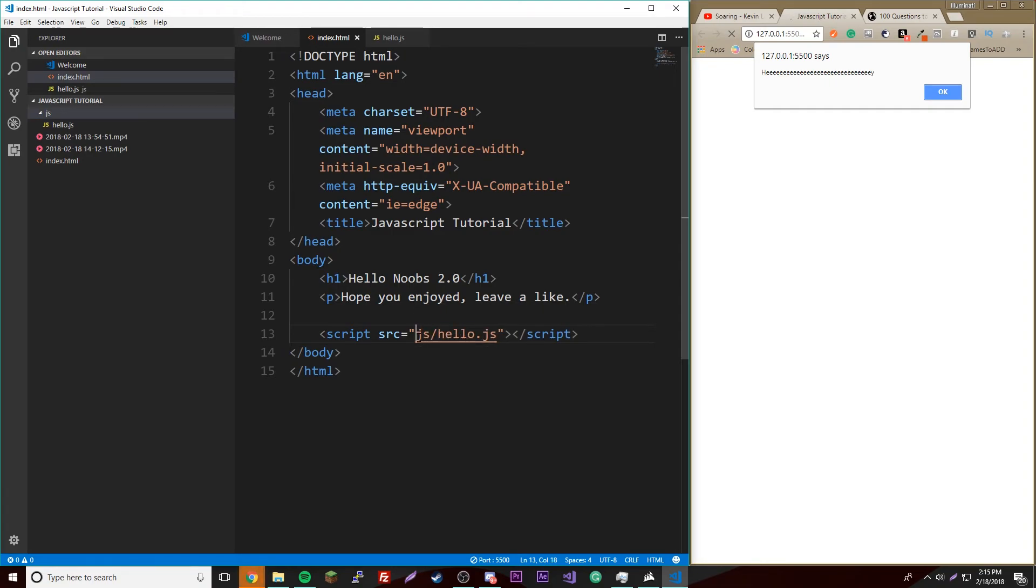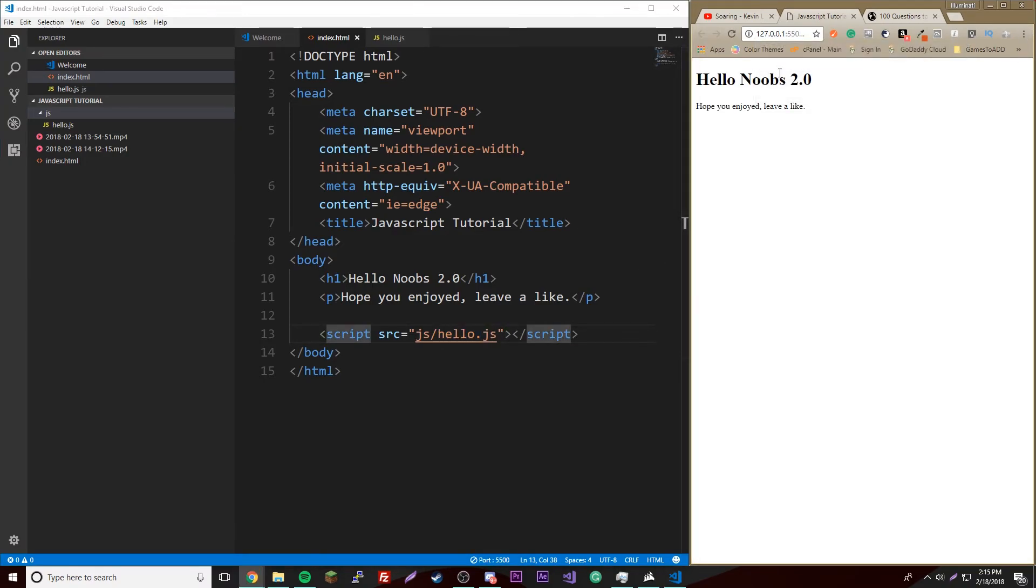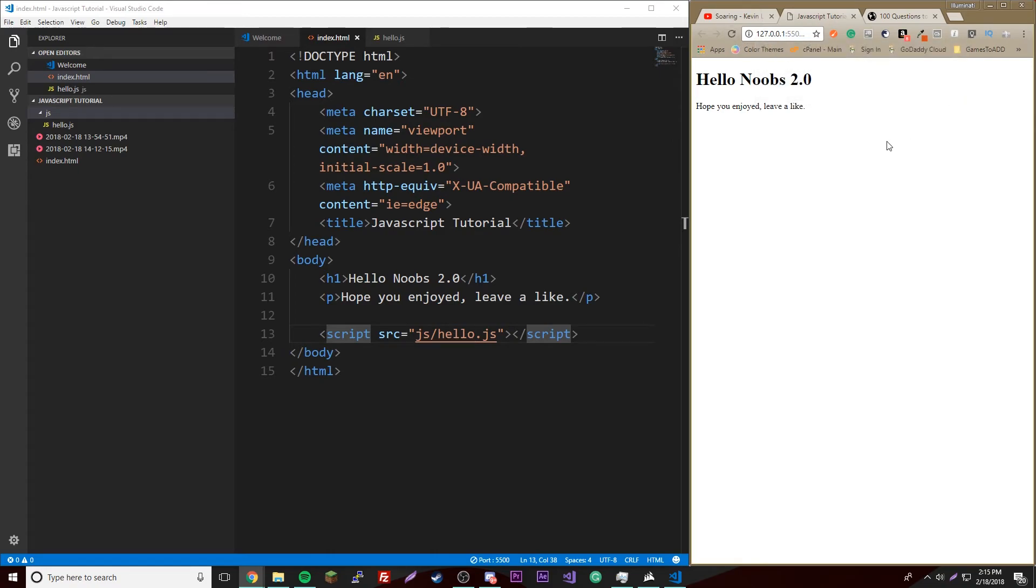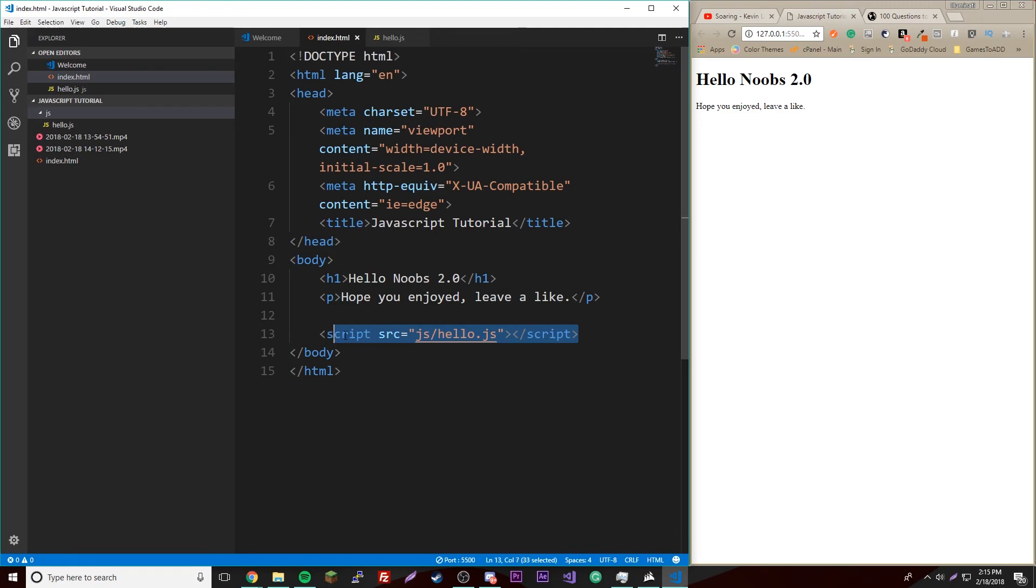Then we have to rename this, so JS slash, folder name slash and then file name. Now the code works. If we reload, every time it'll say hey. That's how you do external JavaScript.